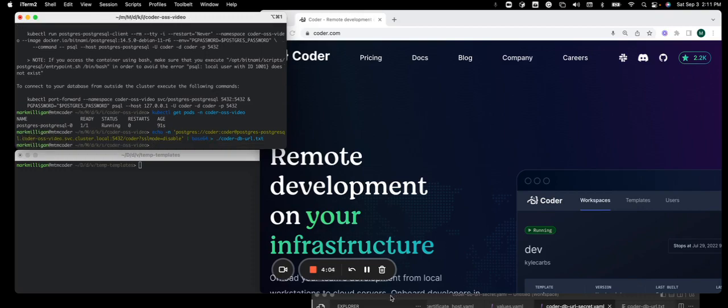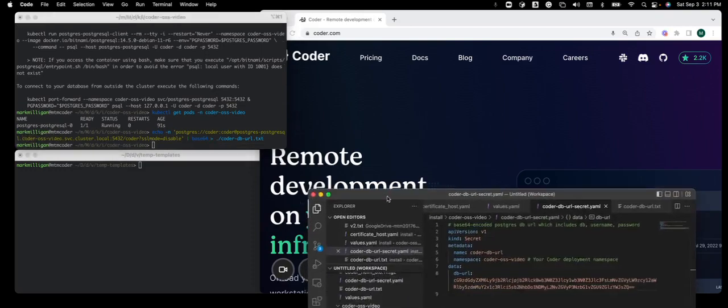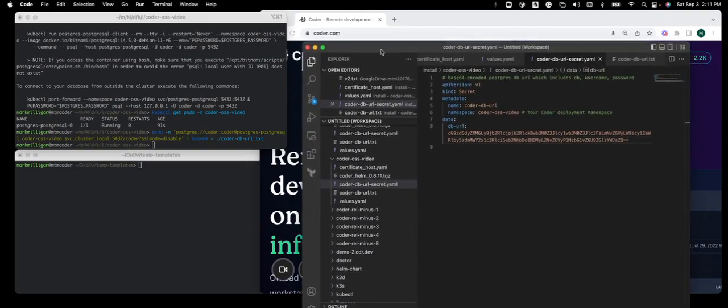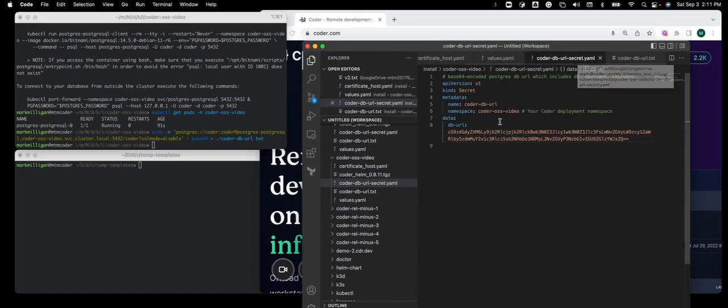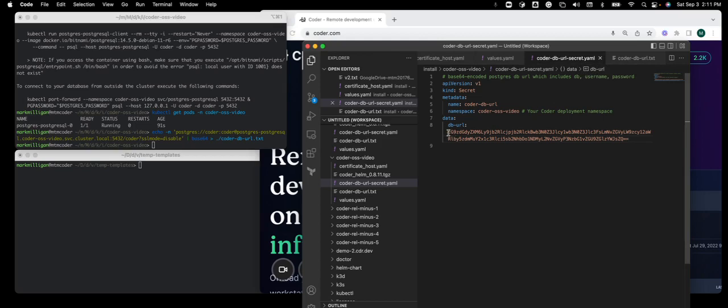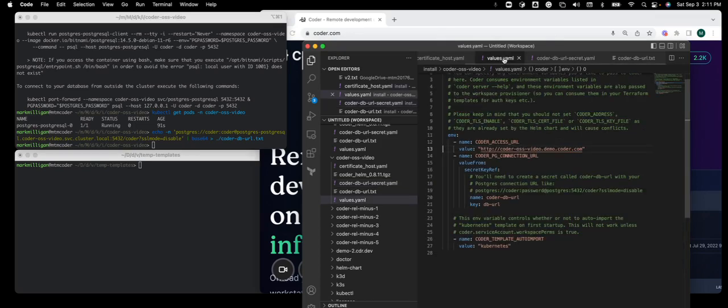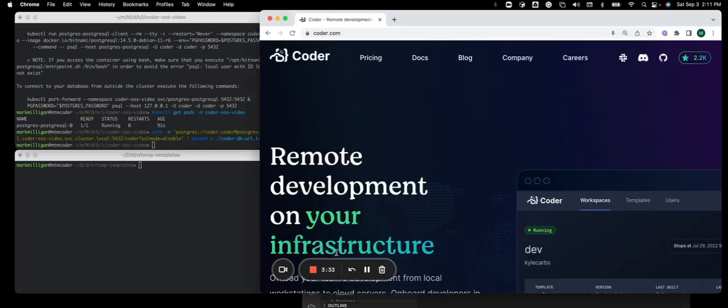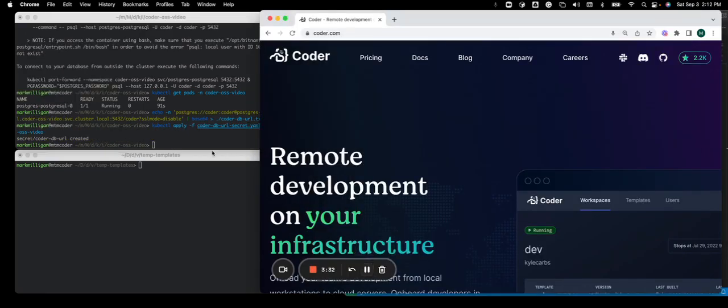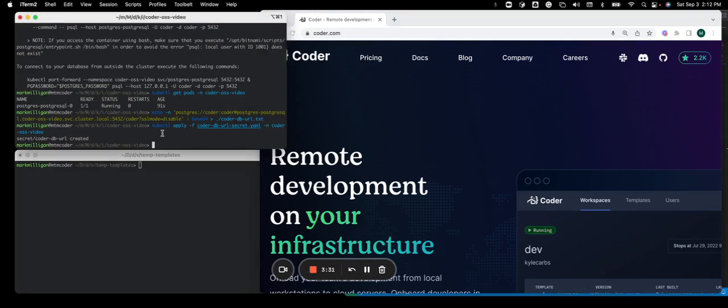I have VS Code here on the bottom locally. And you'll see I've created a CoderDB secret YAML. And there is that base 64 string. And then I created a values YAML file. And you'll see I have a section for the CoderDB connection URL with a reference to that secret. And we also have to basically make this as a secret in that namespace in the cluster. You'll see I added that secret into the namespace.